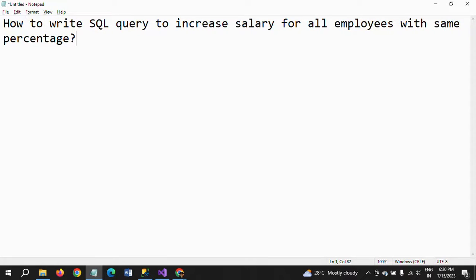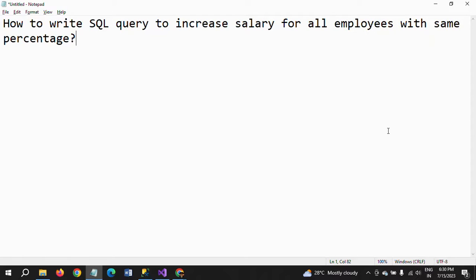Hi friends, this is Ramana. Today I will show a demo on SQL interview questions. The question is: how to write an SQL query to increase salary for all employees with the same percentage? In recent interviews, the technical team will ask you to write this type of query directly in front of them.